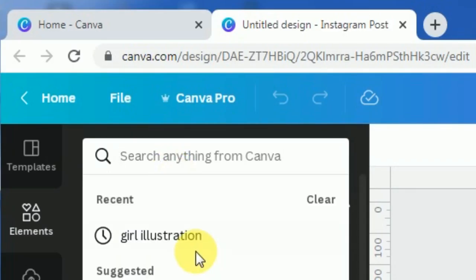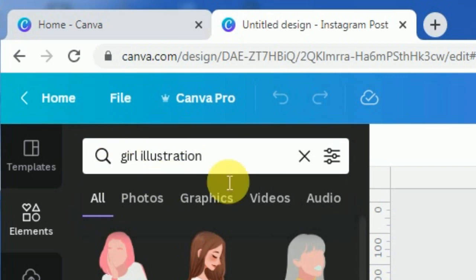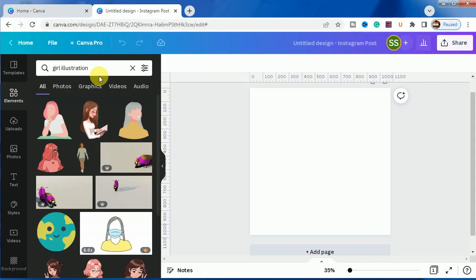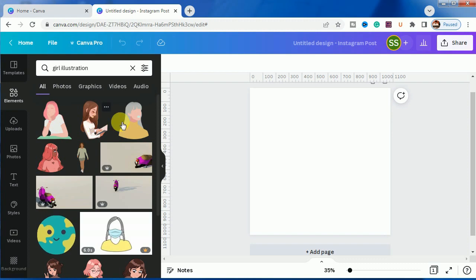We will go straight to the elements. So the first element which I will use is the girl illustration. As you can see, I have already called my own checking, I have used it, so I will share with you what are the advantages of using it.